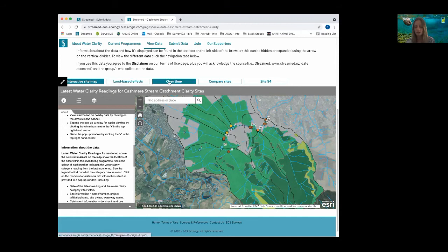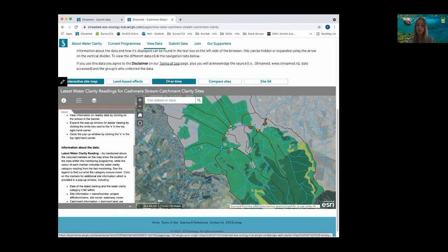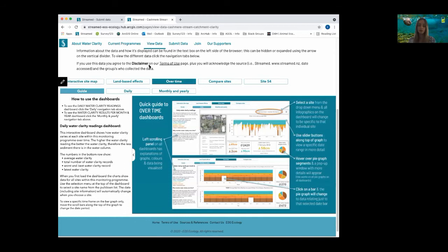The navigation buttons shown on the top provide categories to display the water clarity data. Users can choose to view how water clarity is impacted by land-based effects, or how water clarity varies over time. Providing these pre-programmed and easily accessible interactions with data encourages further engagement. If we wanted to explore how water clarity varies over time, we would initially be met with a guide page, ensuring individuals always start with an explanation about how to use and understand the dashboards, both visually and in writing. This guide page is found under each category and is vital for our target audience, in particular when using interactive dashboards.